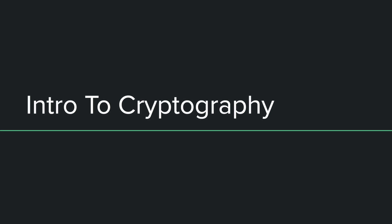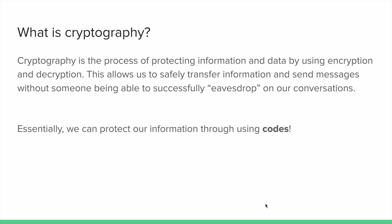My name is Cameron Olney and today we're going to be talking about what is cryptography, so let's go ahead and dive right in. So what is cryptography?